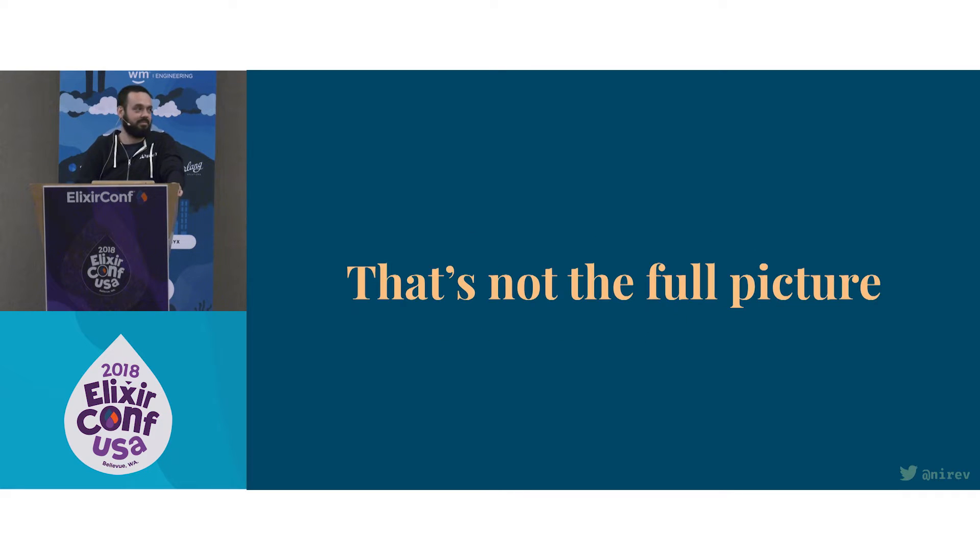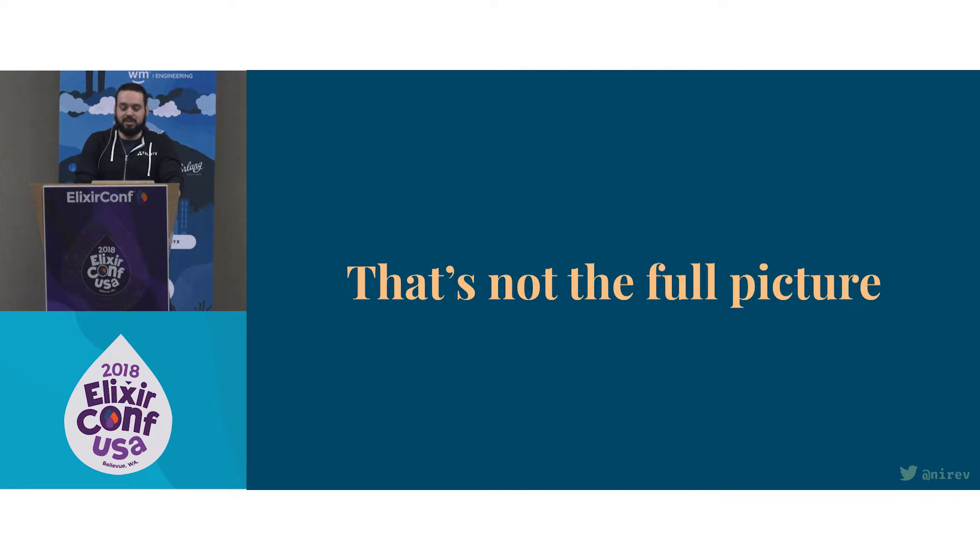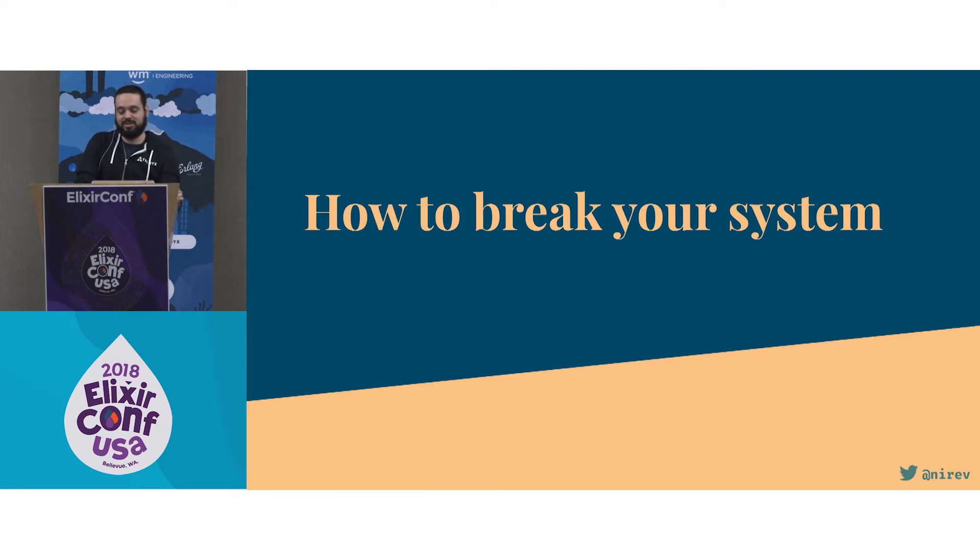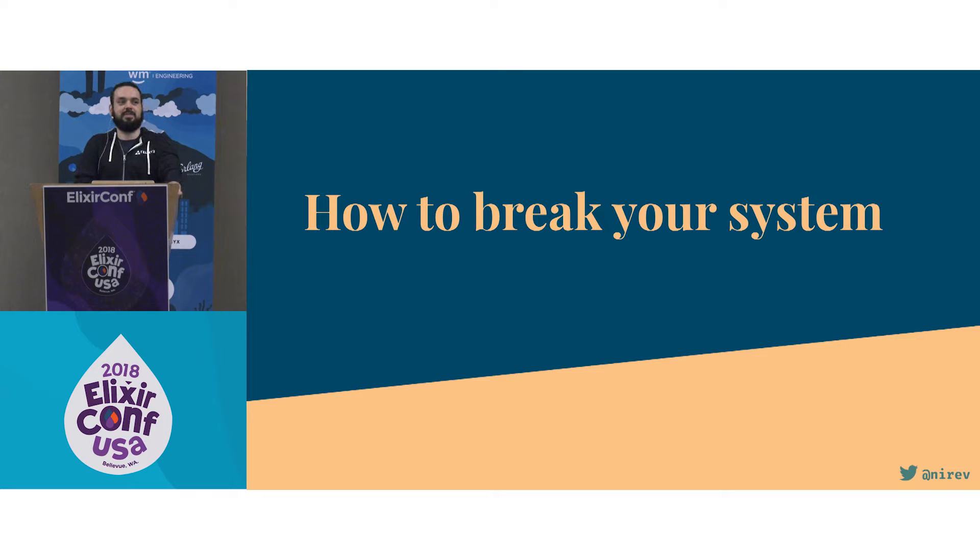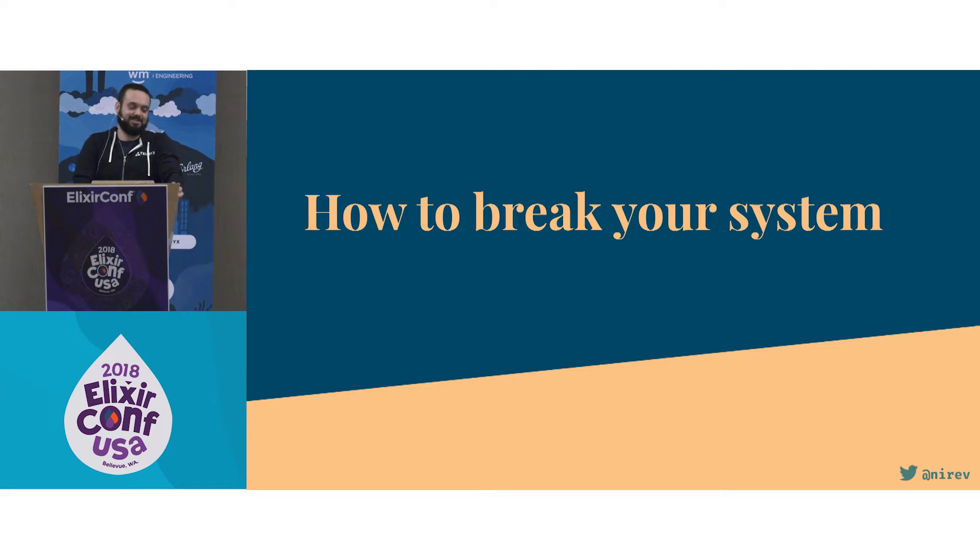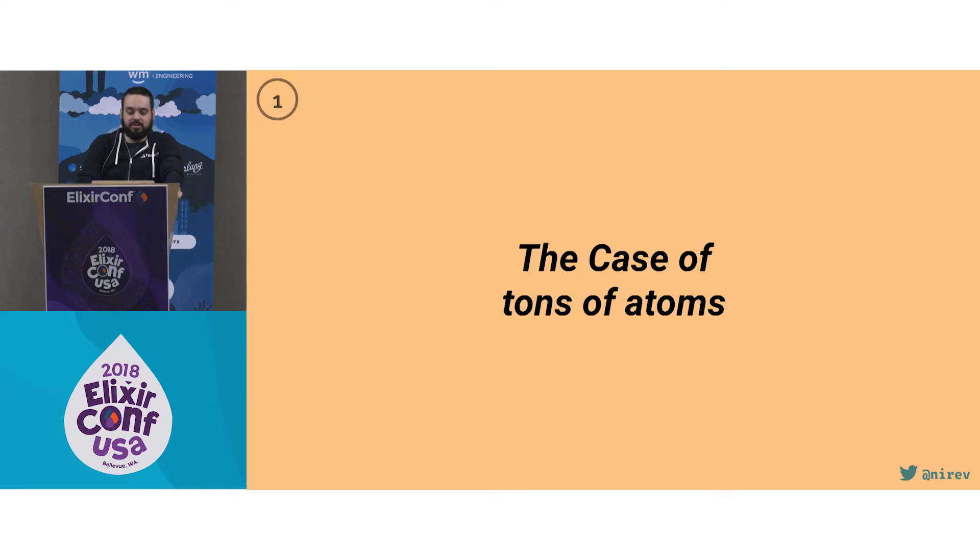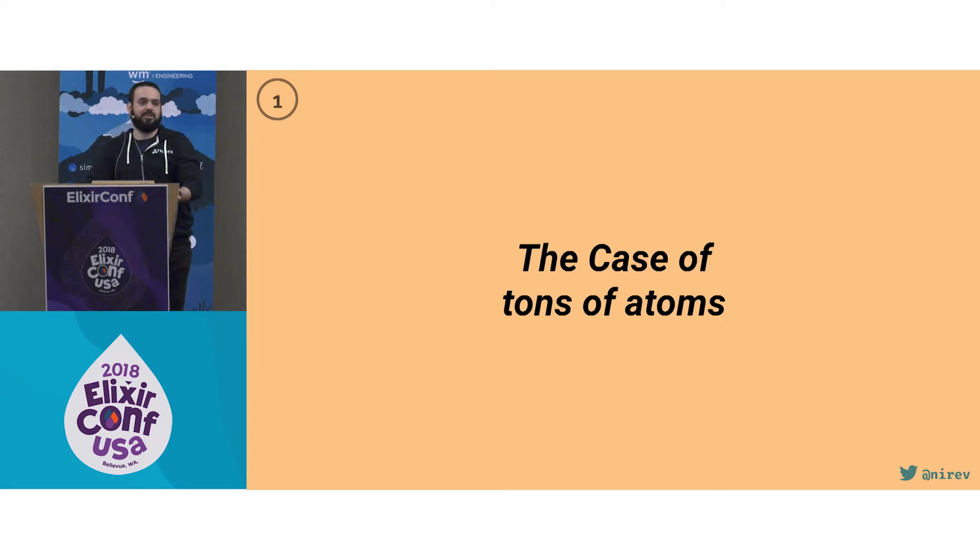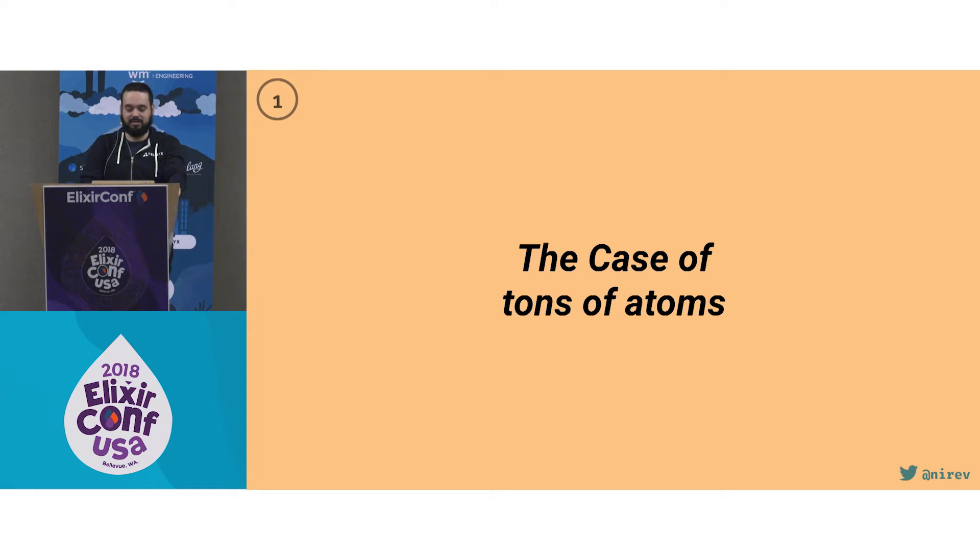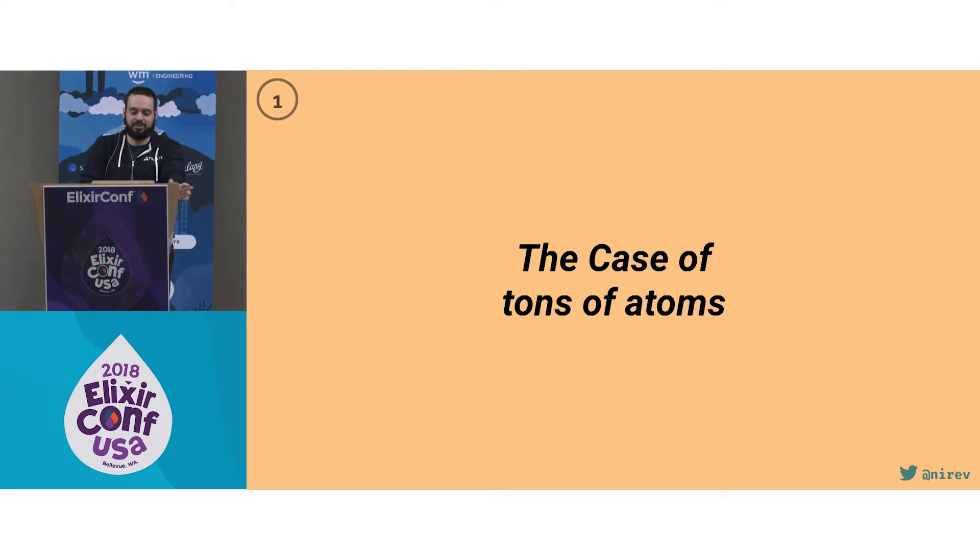But that's not the full picture, right? My goal here is to show some ways you could break your system, which is also some ways I broke systems in the past. I think no talk about how to misbehave or break BEAM applications would be complete without this one: atom leaks.